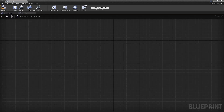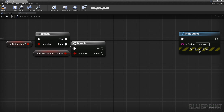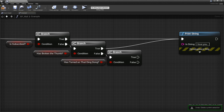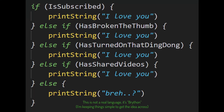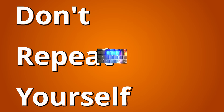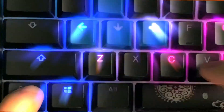Let's look at a simple example. If our player is subscribed, we say I love you. If not, we check if they've broken the thumb, and if so, we say I love you. If not, we check if they've turned on the ding-dong, and if so, we say I love you. And if not, we check if they've shared the video, and if so, we say I love you. And if not, we say breh. You can see how repetitive it can get. Some of you may have heard about the DRY acronym, which stands for Don't Repeat Yourself. This is true for every aspect of programming. Anytime you find yourself doing the copy-paste finger dance all over the place, chances are you're doing it wrong.